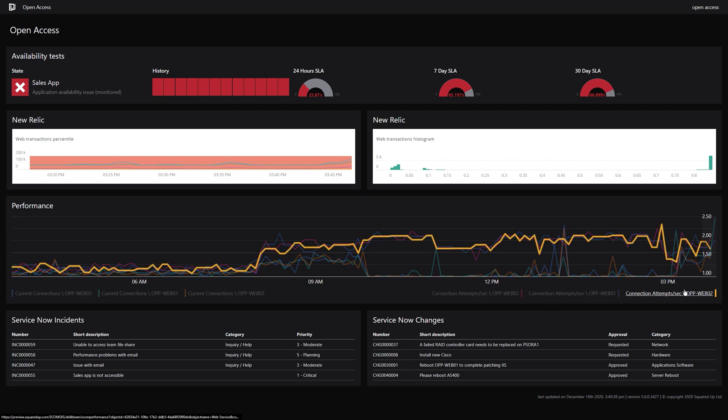All of this data is collected and stored in the underlying tool, and Squared Up simply reads the information when accessed. This gives your users a consistent portal to view data from multiple tools, one they all recognise.